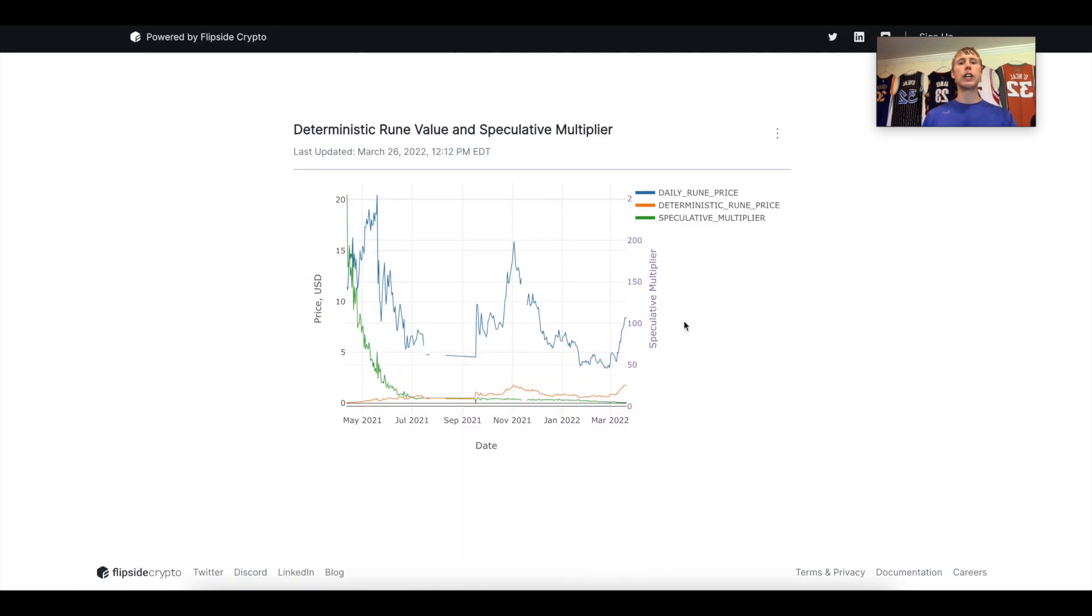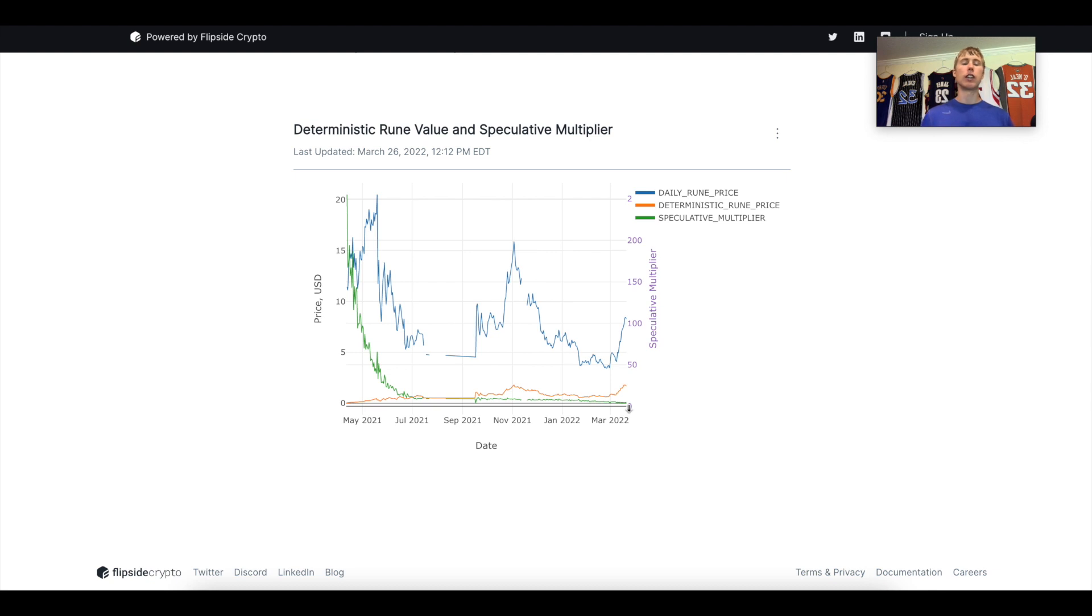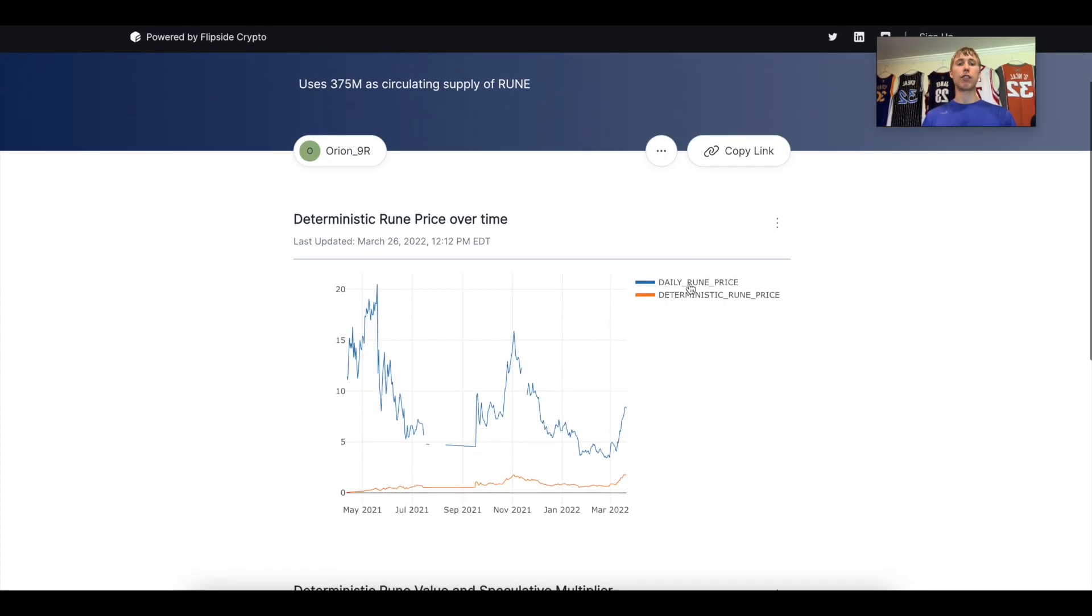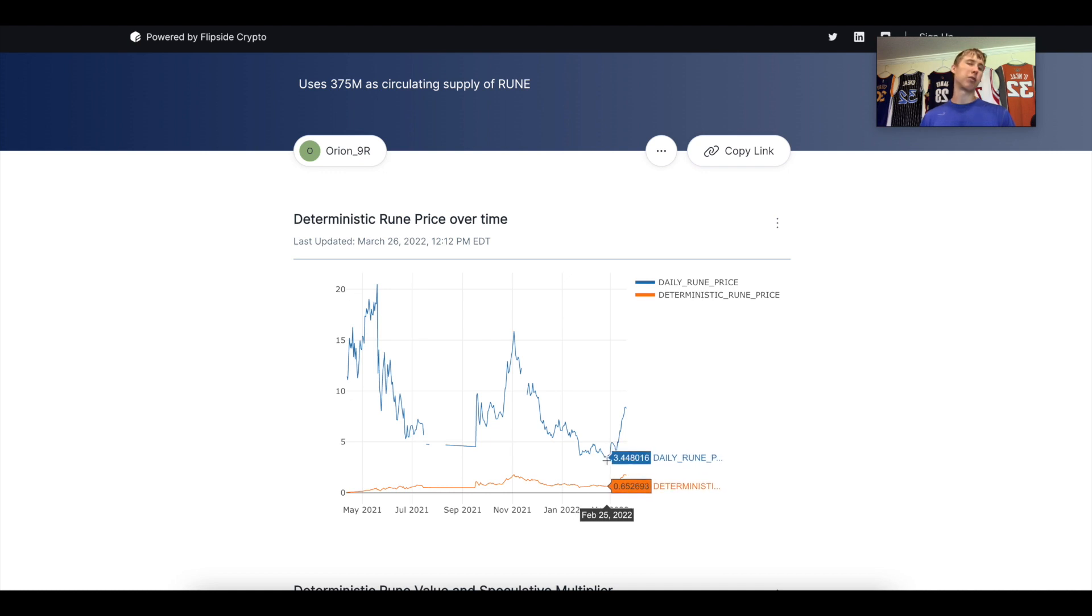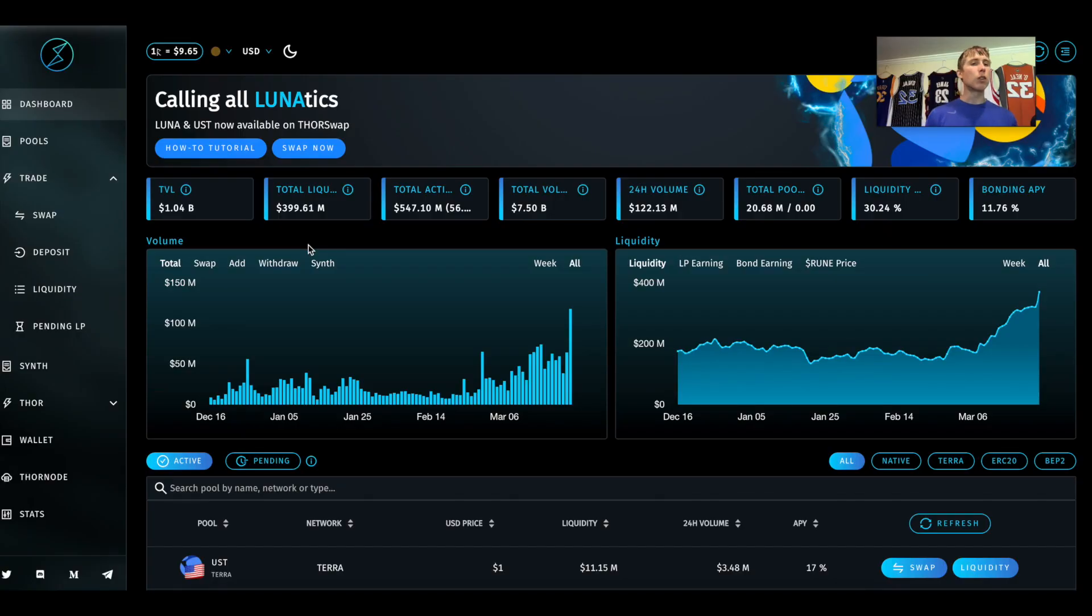One other thing I want to mention is the deterministic Rune value and speculative multiplier. Rune at a minimum, bare bone minimum, it always trades 3x the value of the deposited assets. So if there's a billion dollars in the protocol, the Rune market cap has to be three billion dollars. The reason is due to tokenomics. The nodes actually have to put up two times the value of whatever asset is deposited. So two plus one is three. Now this is bare bone minimum. There's always a speculative multiplier. In fact, the lowest it's ever been has been about 3.4x. The highest it's ever been has been a 20x.